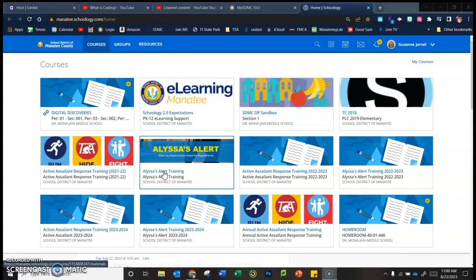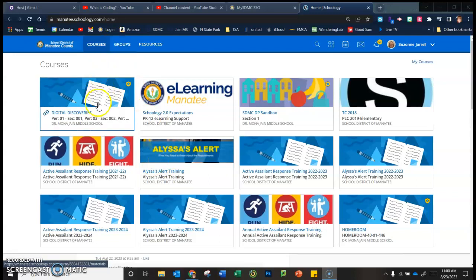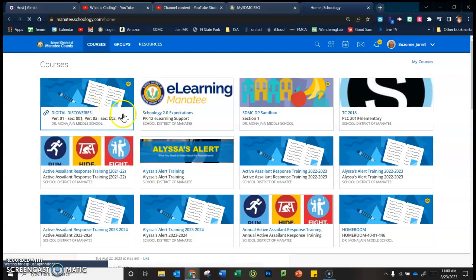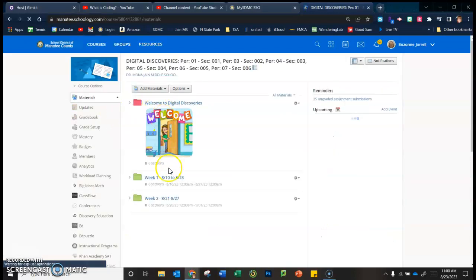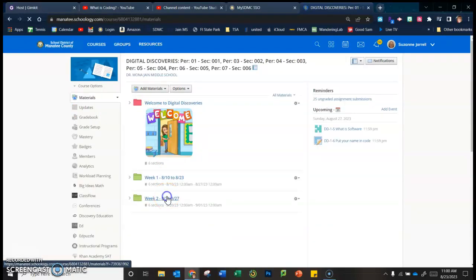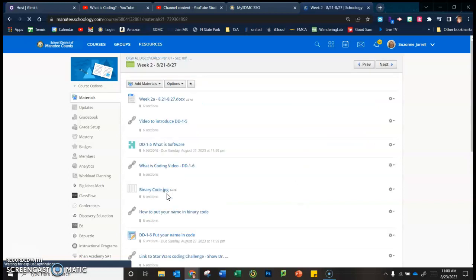So to emphasize how much code is in a given word and how important it is to be able to type quickly, we are going to create our name in code. So what you need to do is if you go to my class, you go to week two.